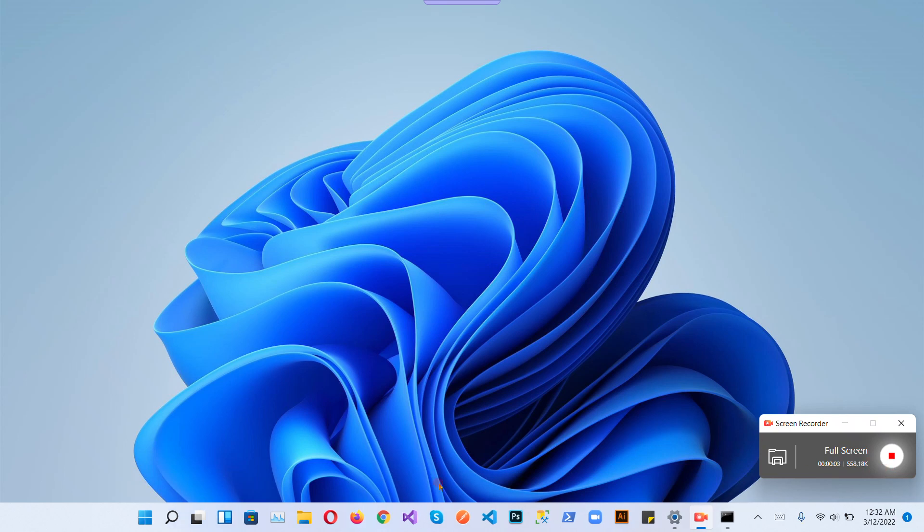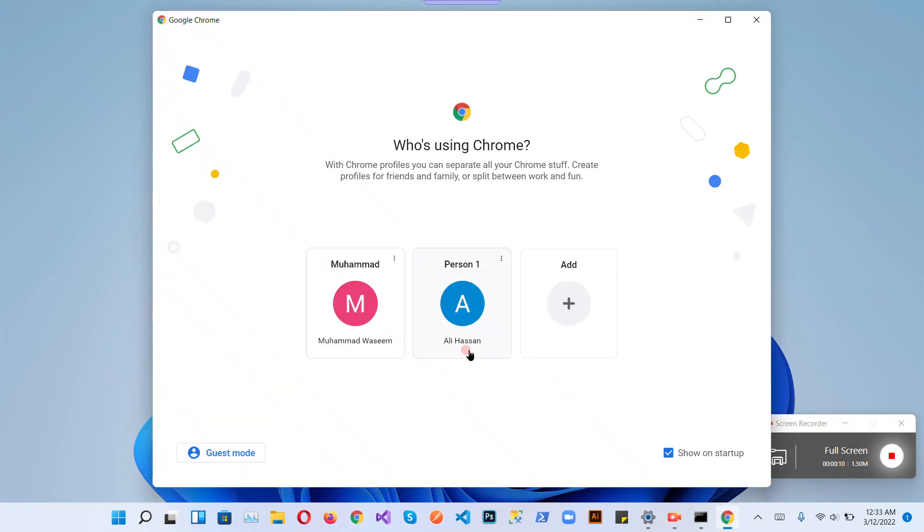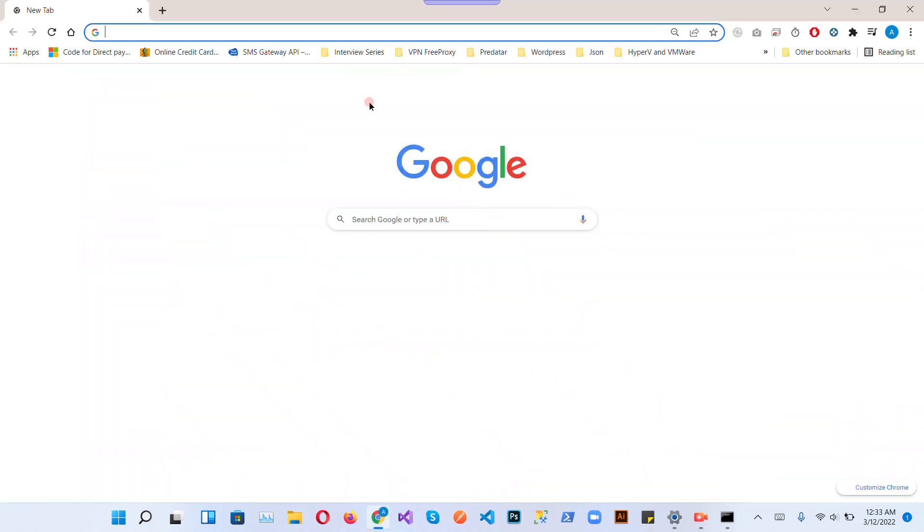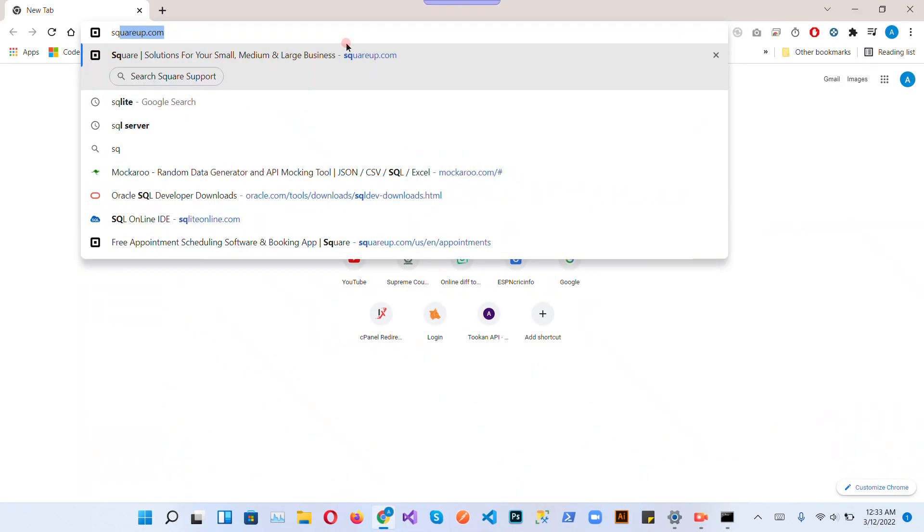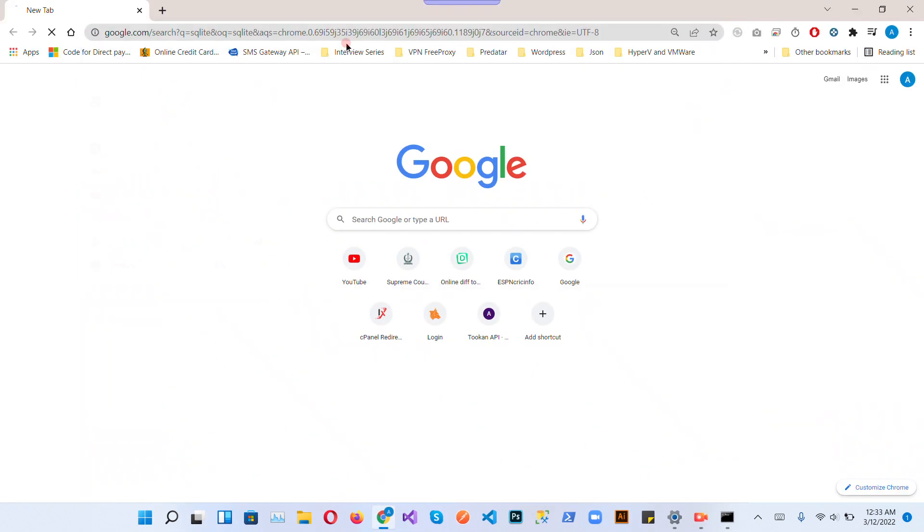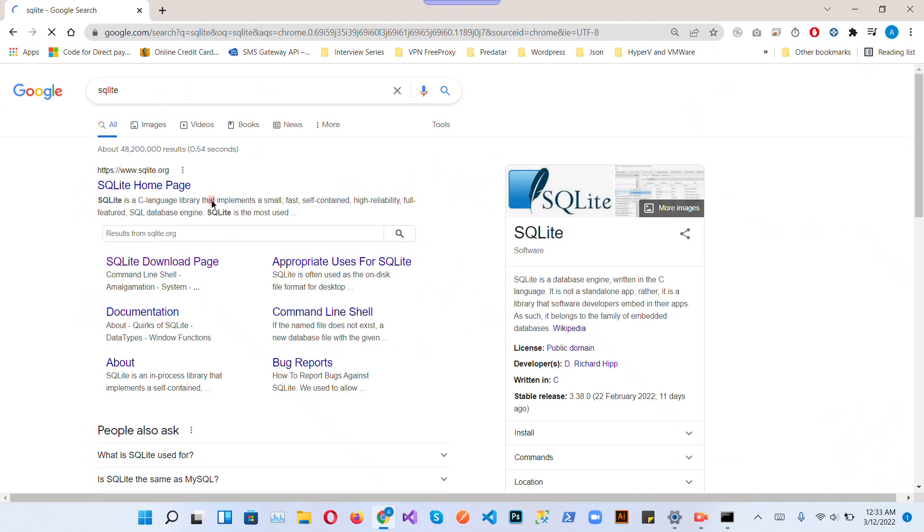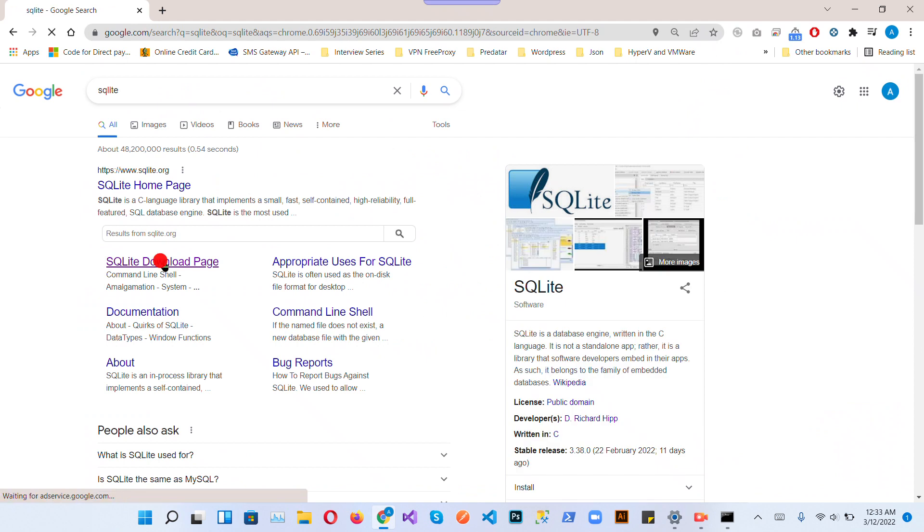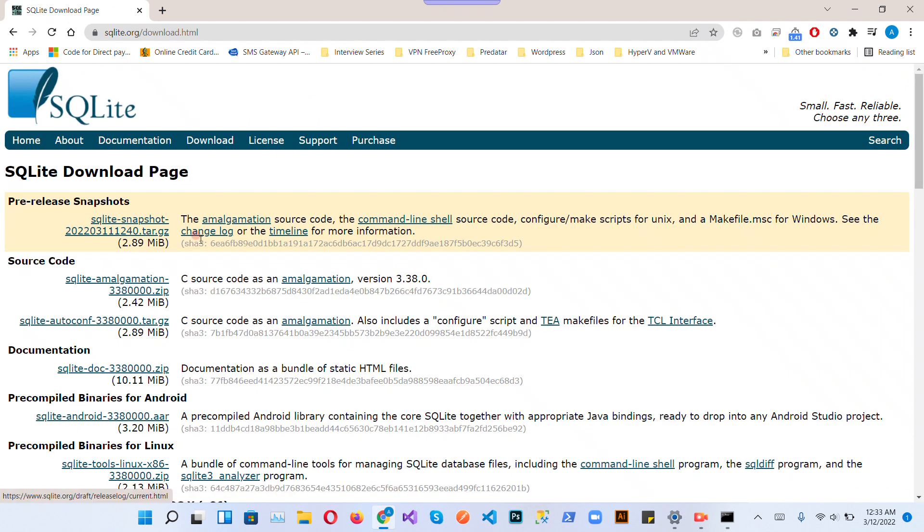Hello everyone, in this video I'm going to show you how to install SQLite in Windows 11. Let's start. Open Google Chrome, go to the SQLite website, just go to the SQLite download page.